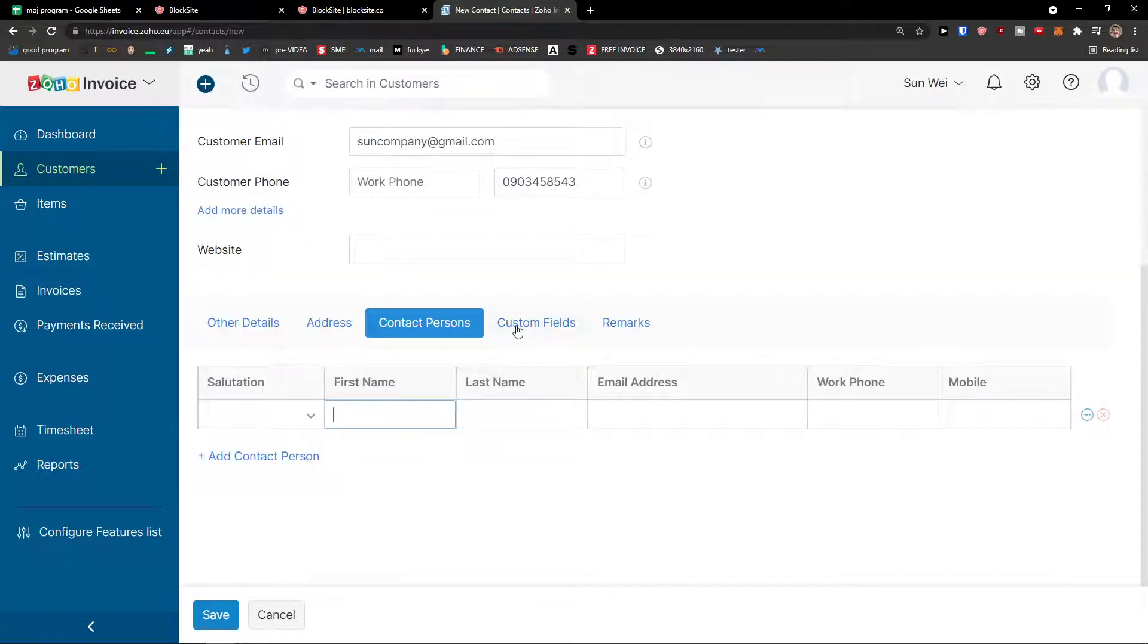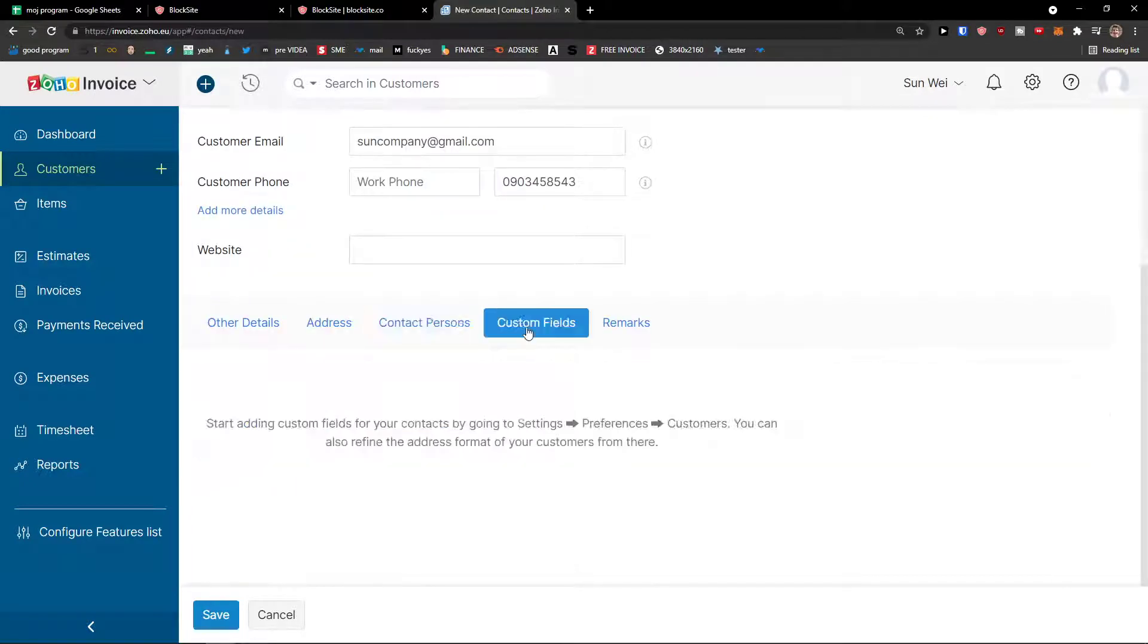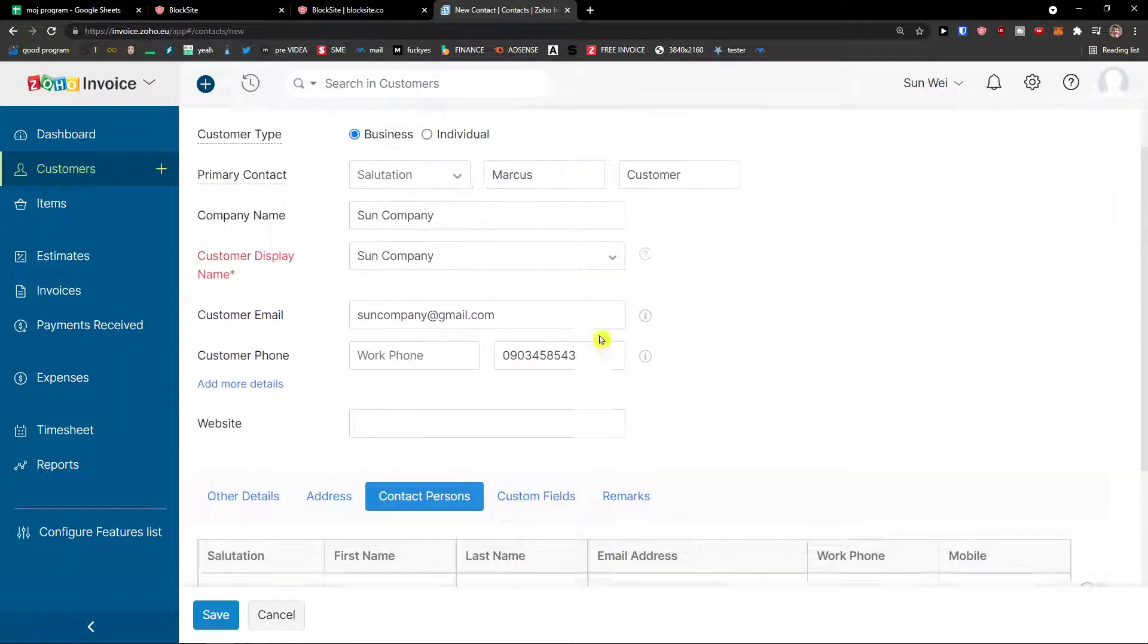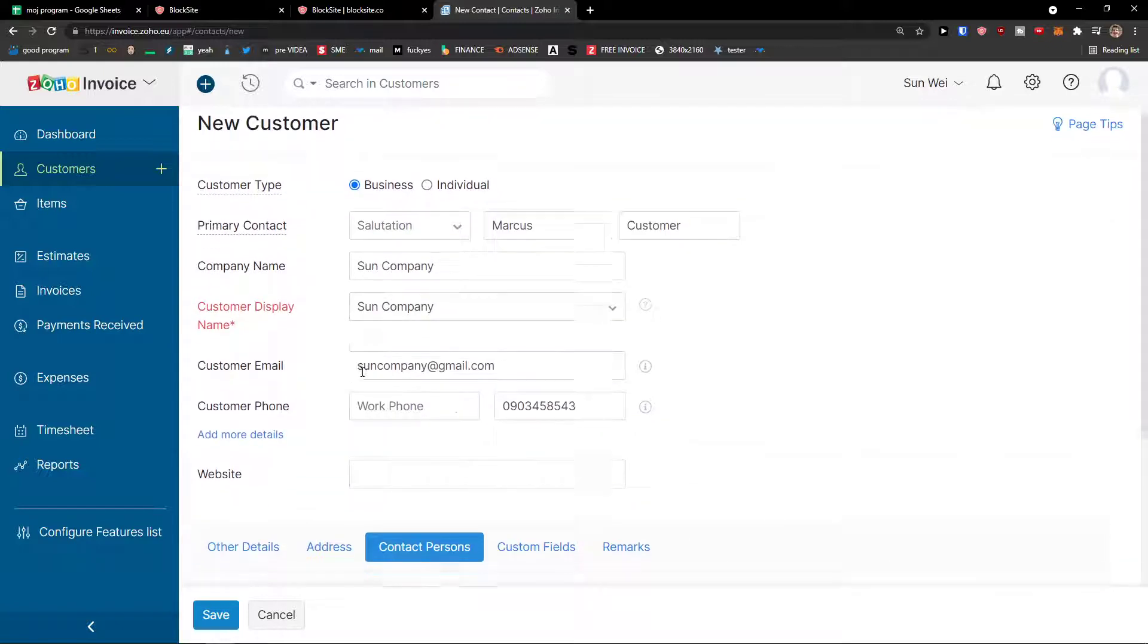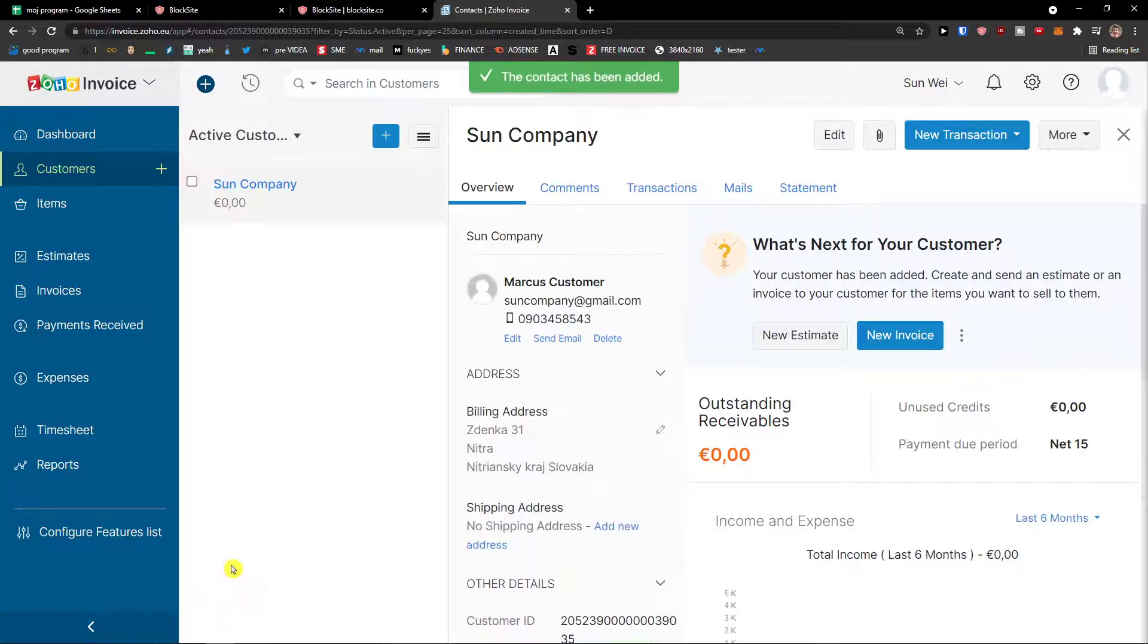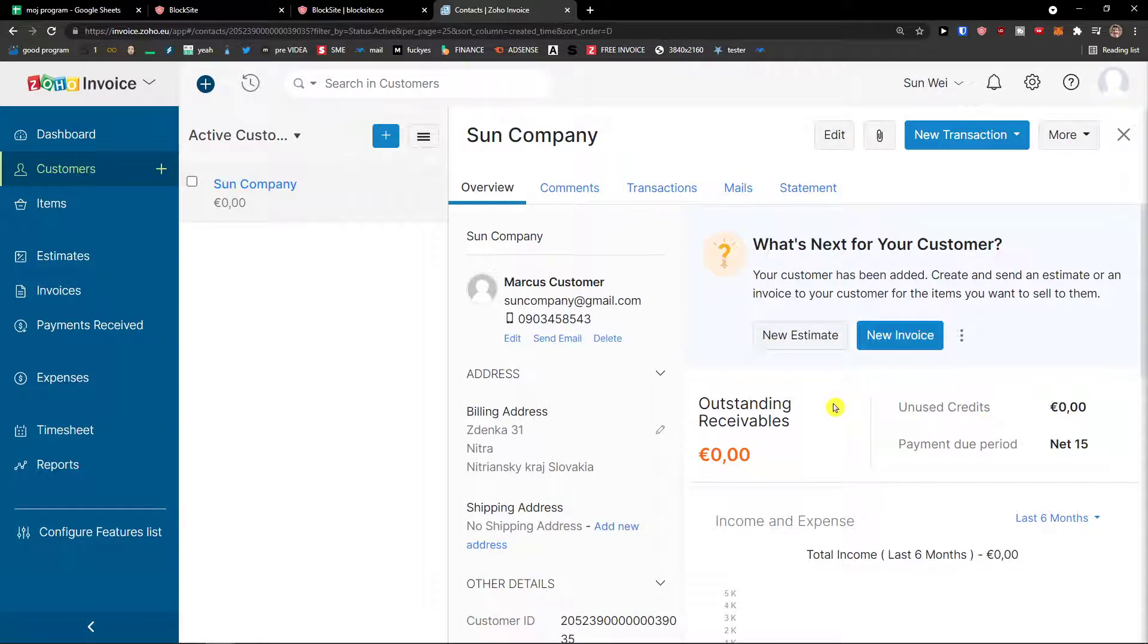Then contact person. If you have some, you can have it. Custom fields and remarks. Now I'm going to click save. And voila, here we have our first customer right here. So then when we have the customer, let's create the item.